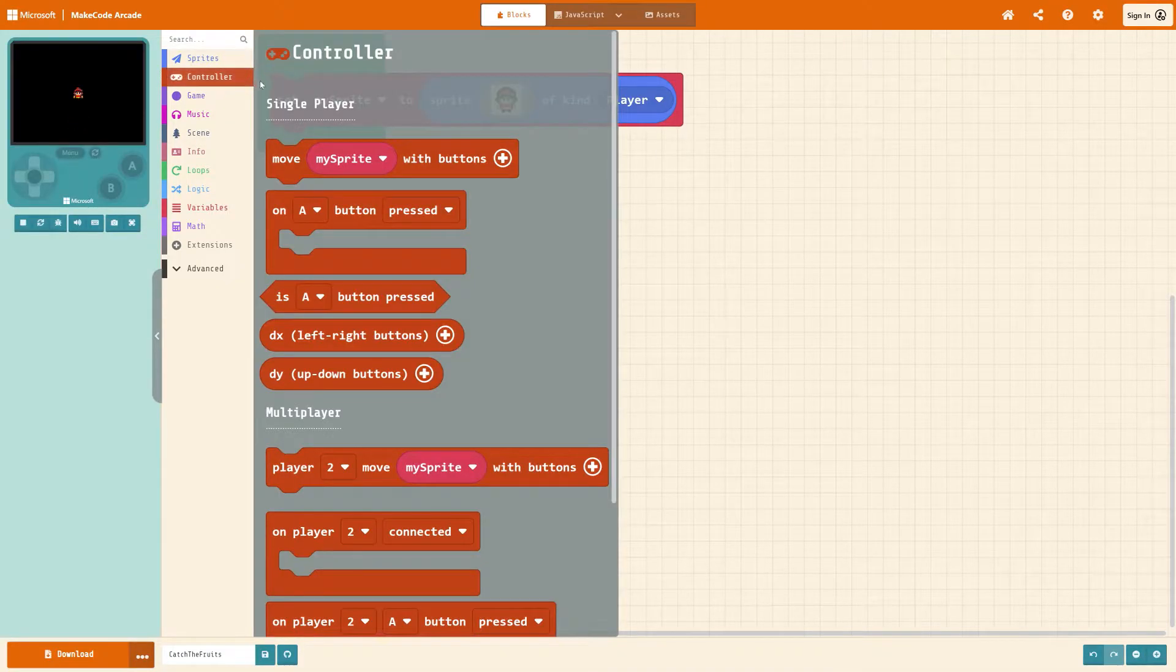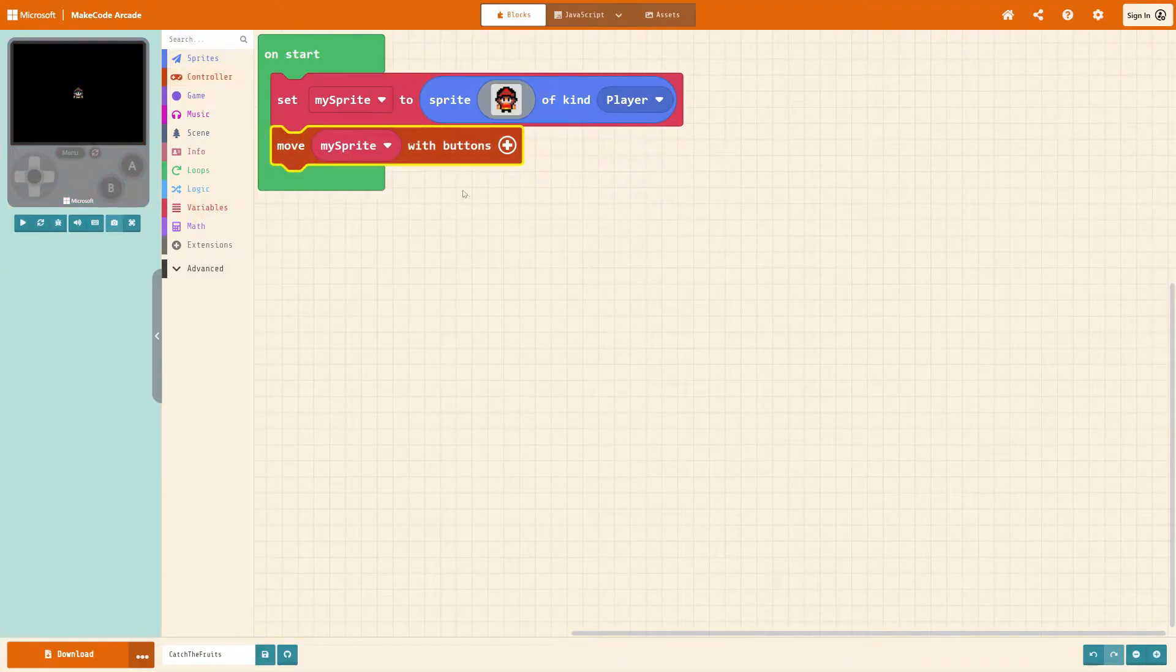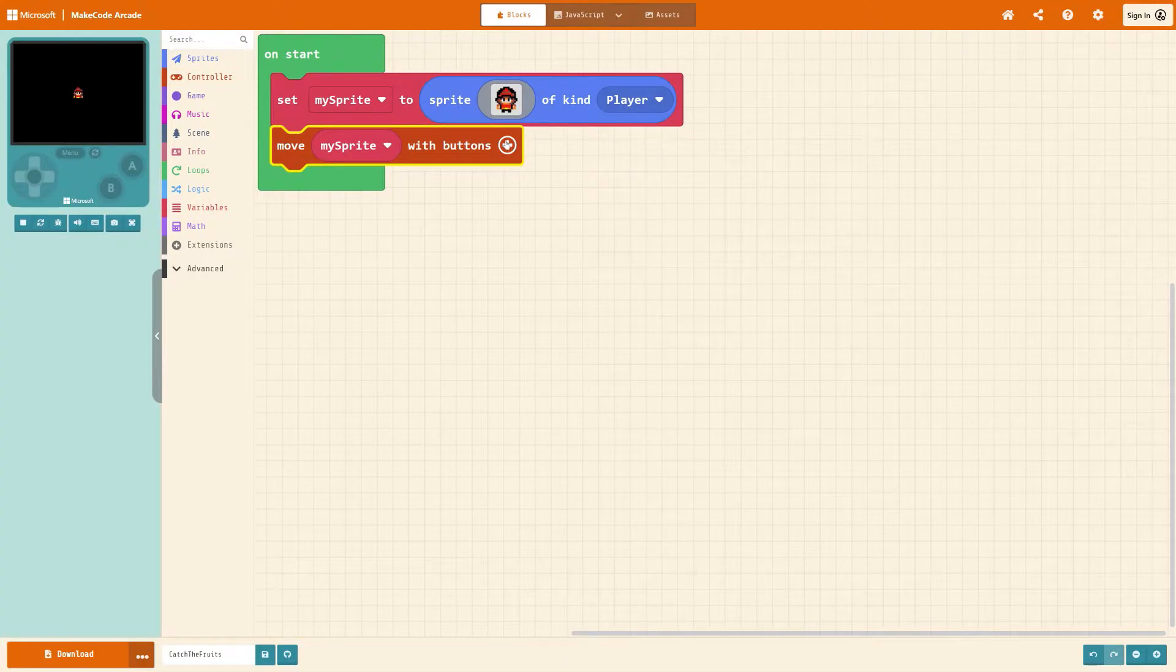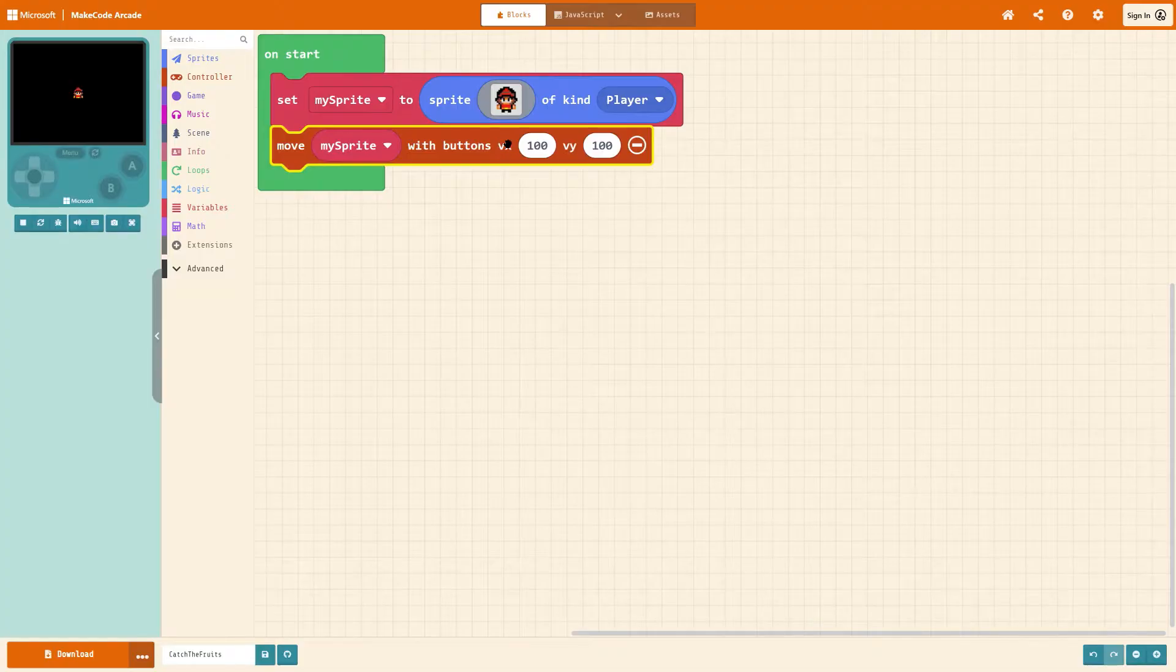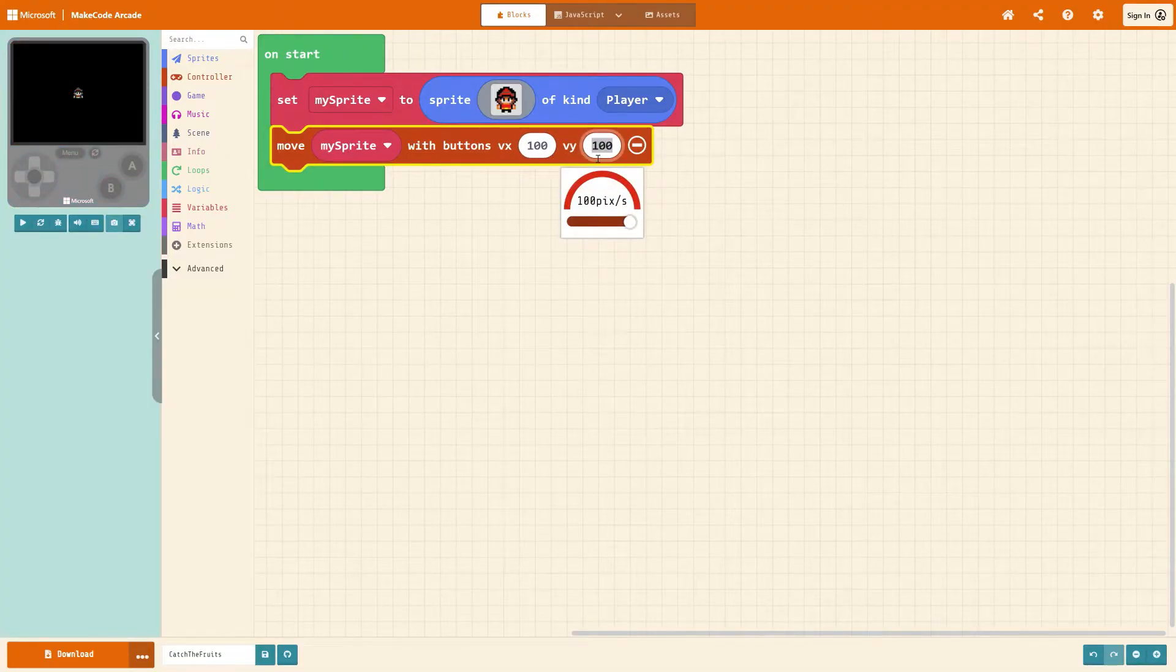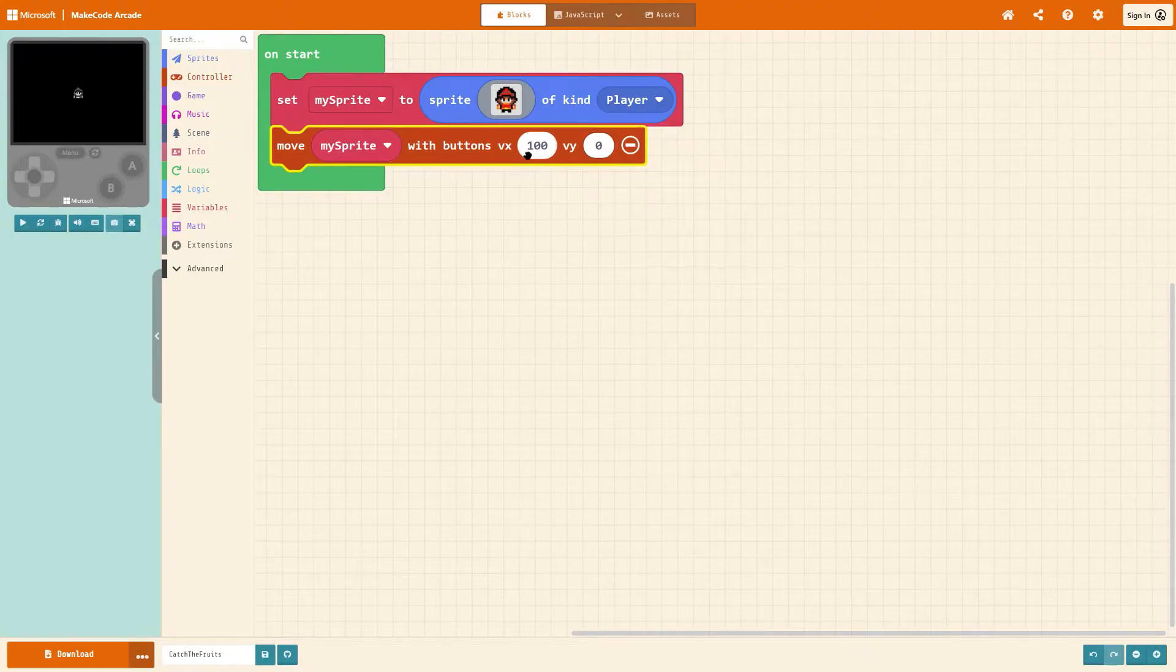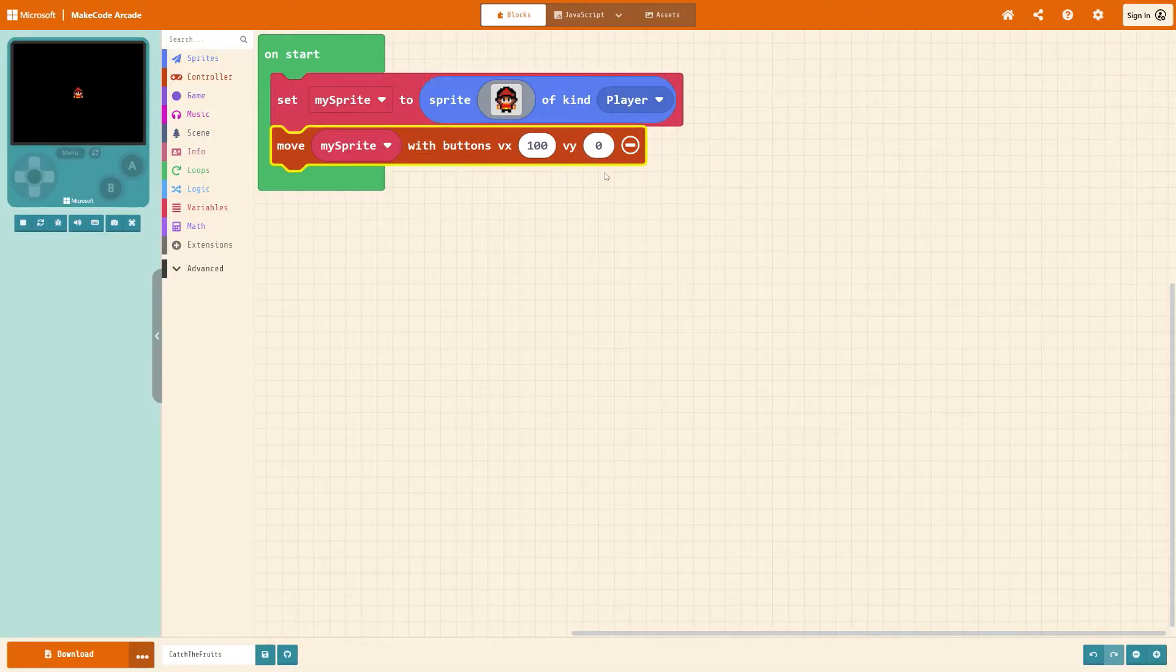Under controller get move my sprite with buttons and we only want it to move left and right so if we press the plus option here we can get rid of this VY option and set it to zero because VX is left and right and VY is up and down.